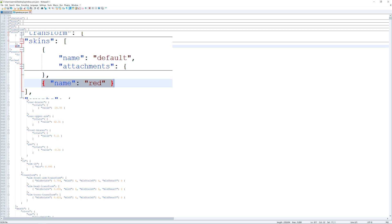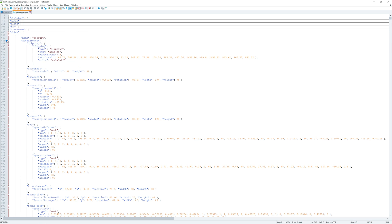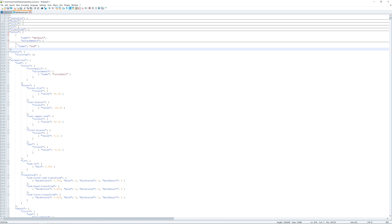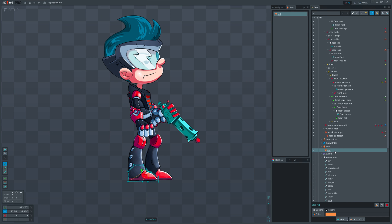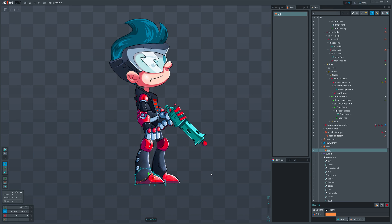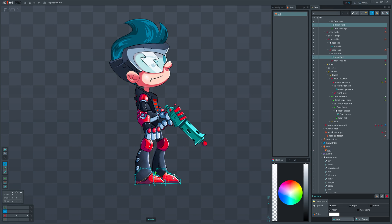You see, at the moment red skin is empty. That means all attachments are still inside default skin, which as I said previously is not visible in the spine editor. We can only see red skin.